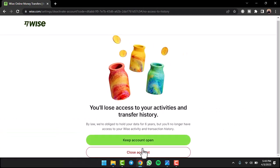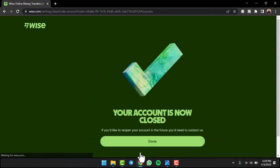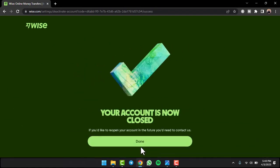Again, scroll down and then tap on the option close account. And there you have it. That is basically how you delete or close your Wise account.